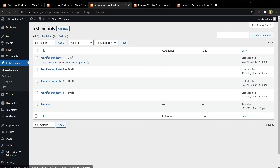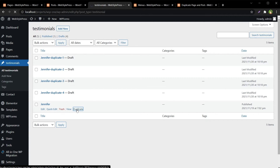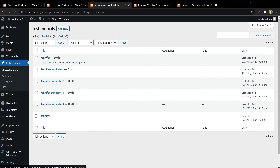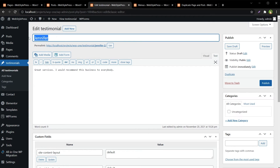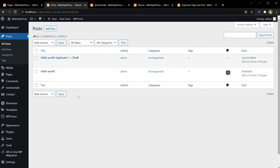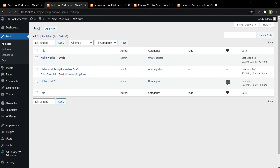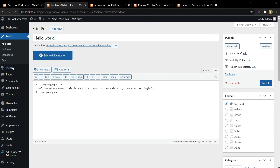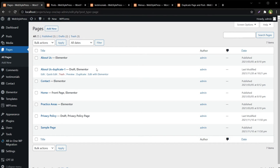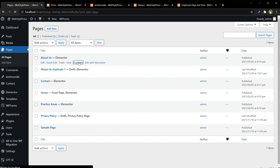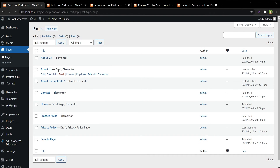Let's see the custom post type — now we have this Duplicate link. Let's duplicate this post and we have got a draft with the same name and same data. For our posts, let's refresh — we've got this Duplicate link, let's duplicate it, and we've got the duplicated post in draft mode with the same name. For the pages we have the same Duplicate link — let's duplicate the About page and it duplicated the About Us page in draft mode.